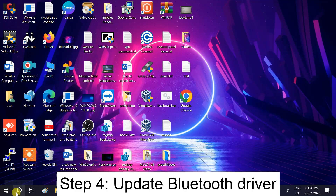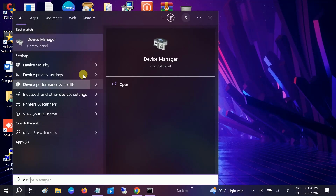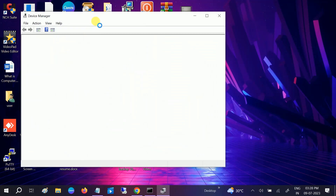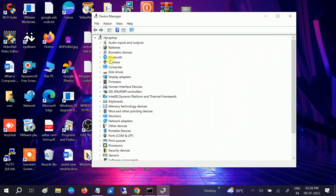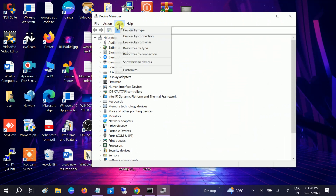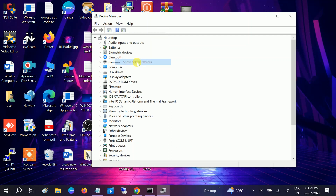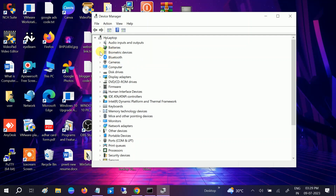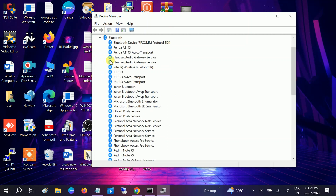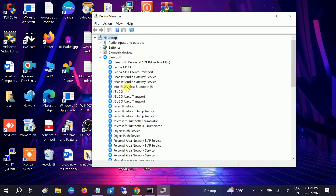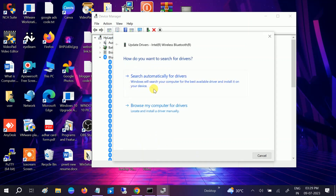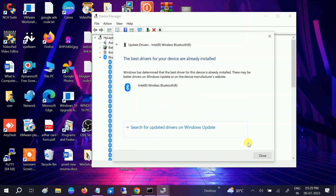In Device Manager, the Bluetooth driver should be listed. If you don't see it, go to View and click Show Hidden Devices, because sometimes it may be hidden. If you have Bluetooth listed, expand it. You can see multiple options — go to the Intel Wireless Bluetooth entry, right-click, and select Update Driver, then Search Automatically since you are connected to the network.